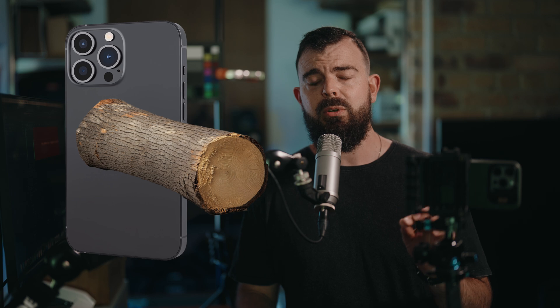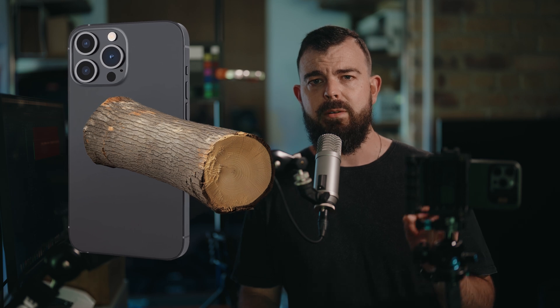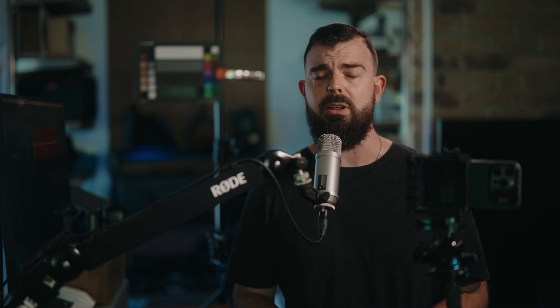A LUT is simply a conversion formula packaged in the .cube file type that takes a known input value, which in our case is Apple Log on the iPhone 15 and 16 Pro, and converts it into a new value, which in the case of Epic LUTs is a great film look.